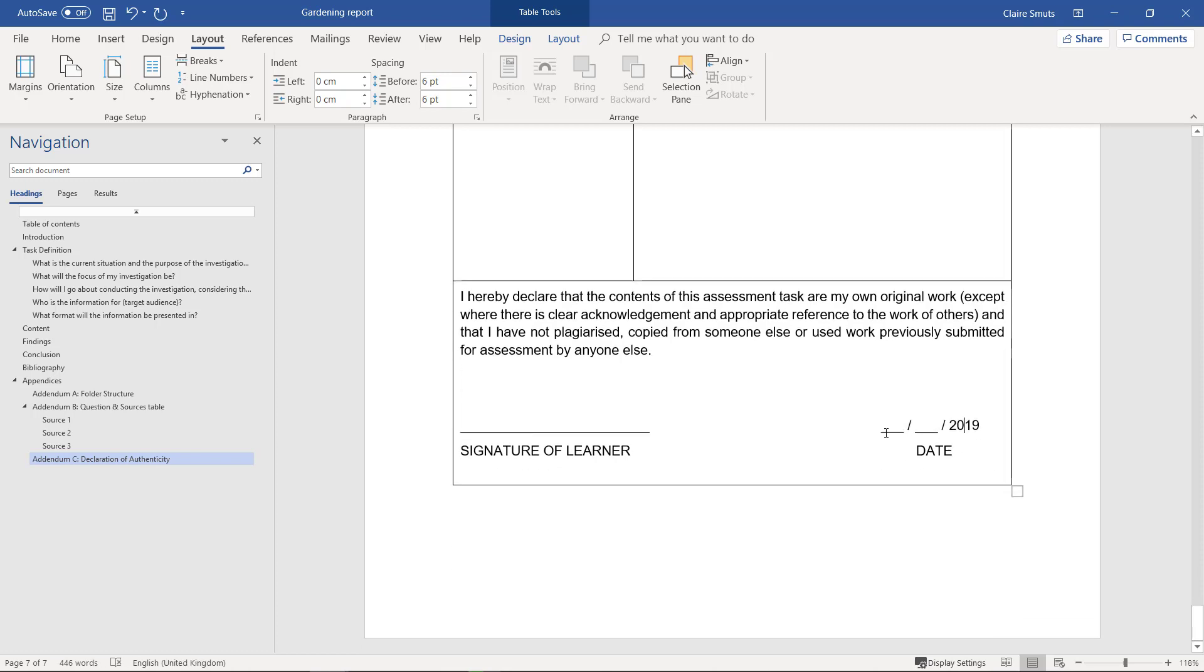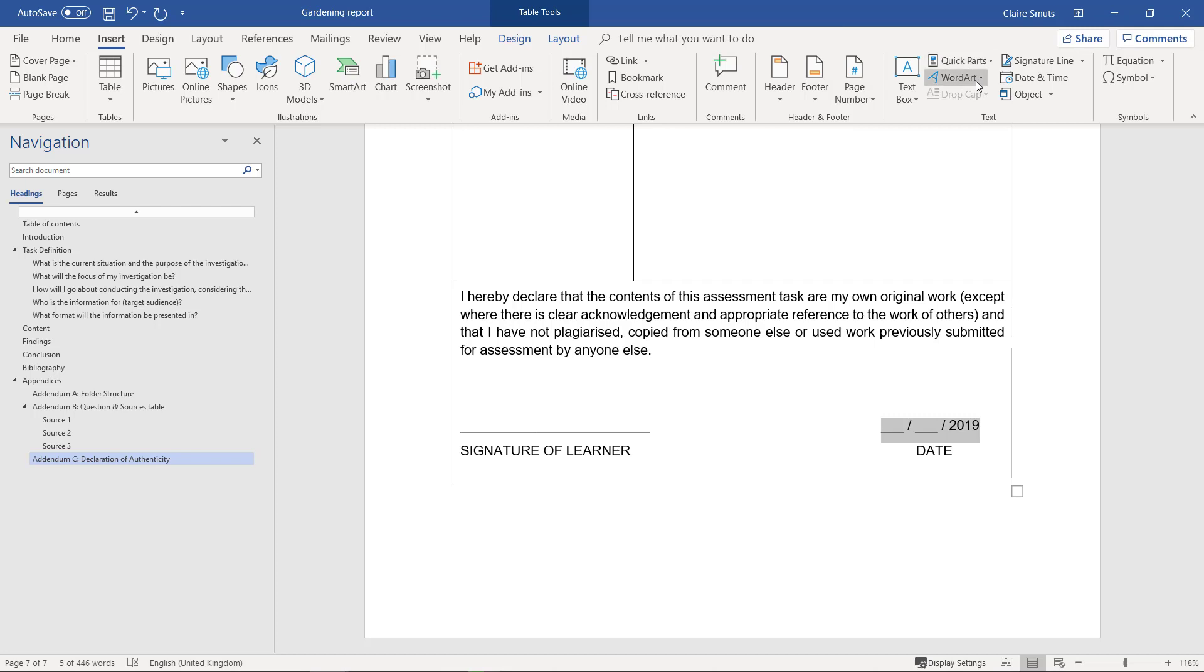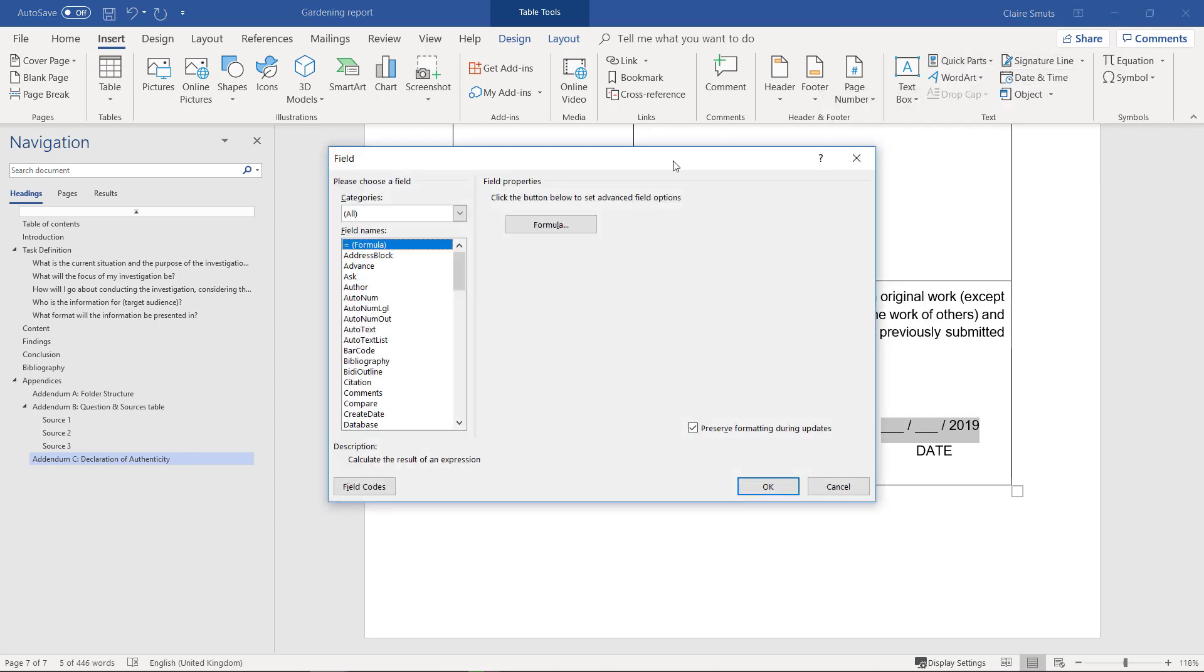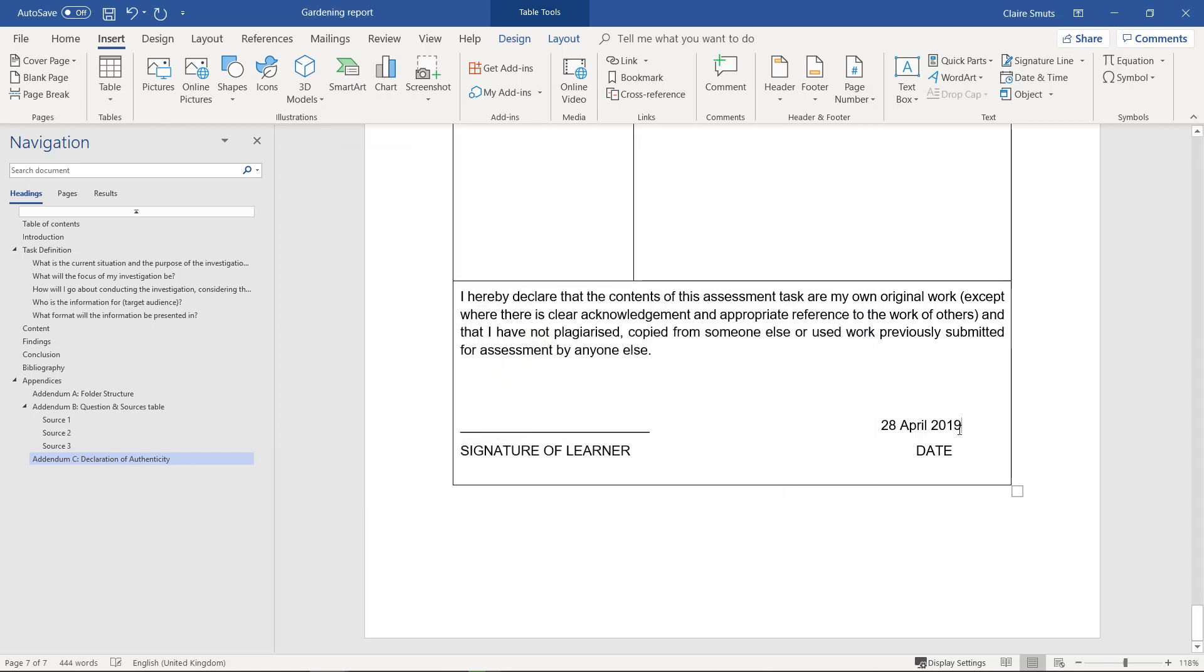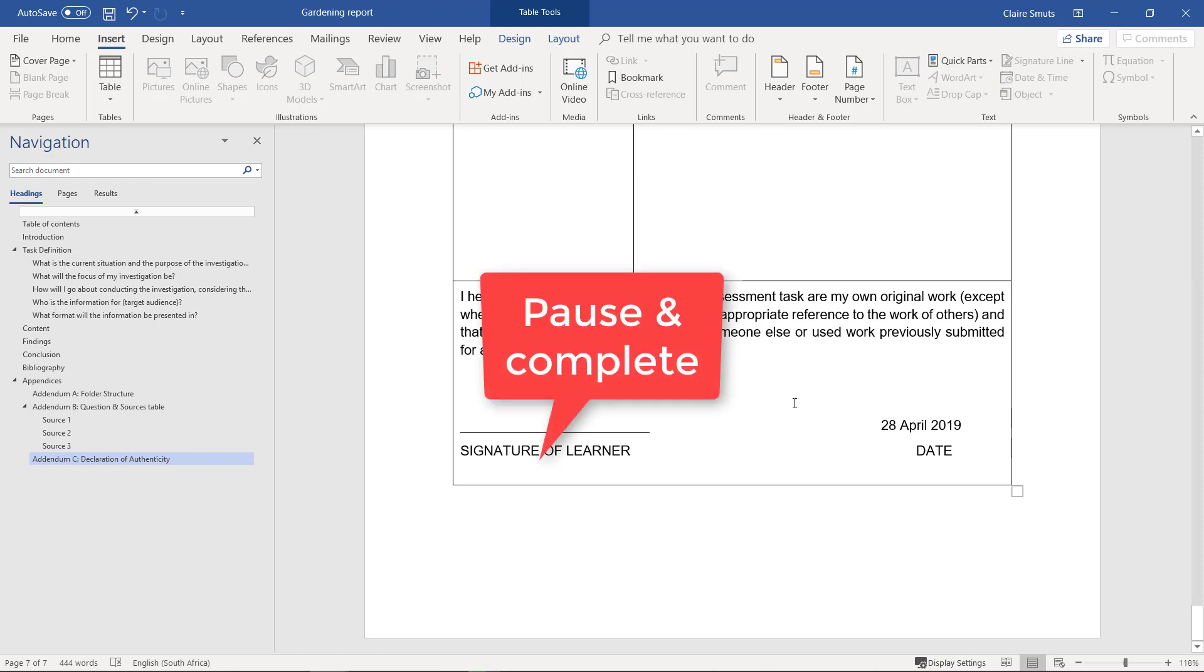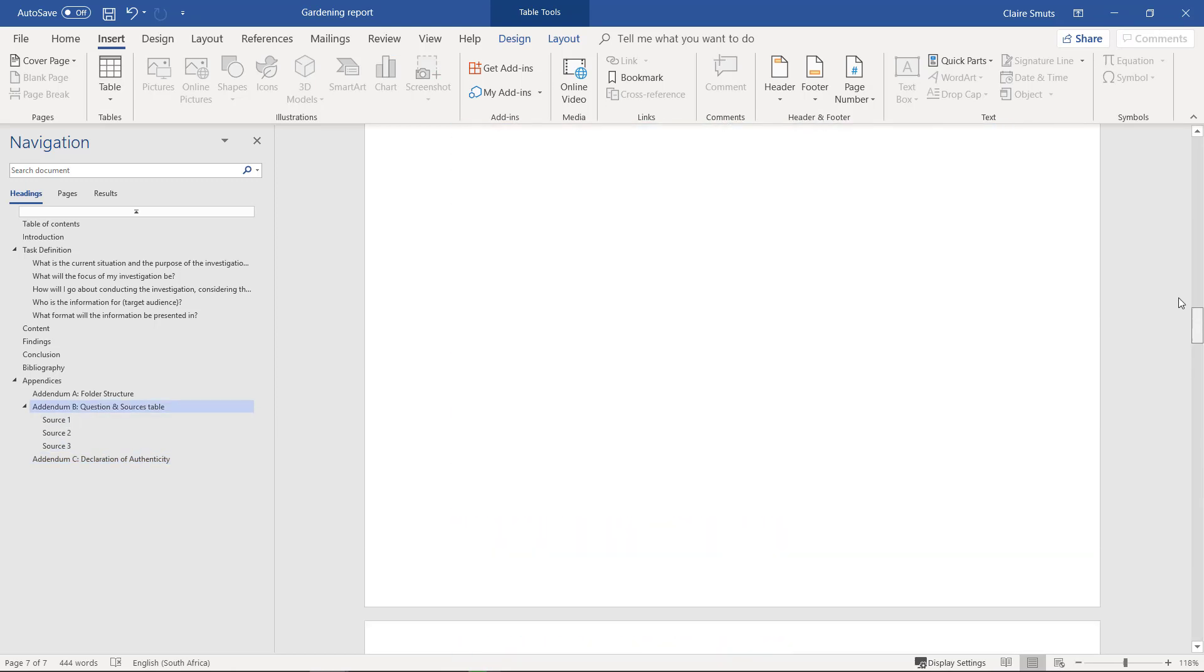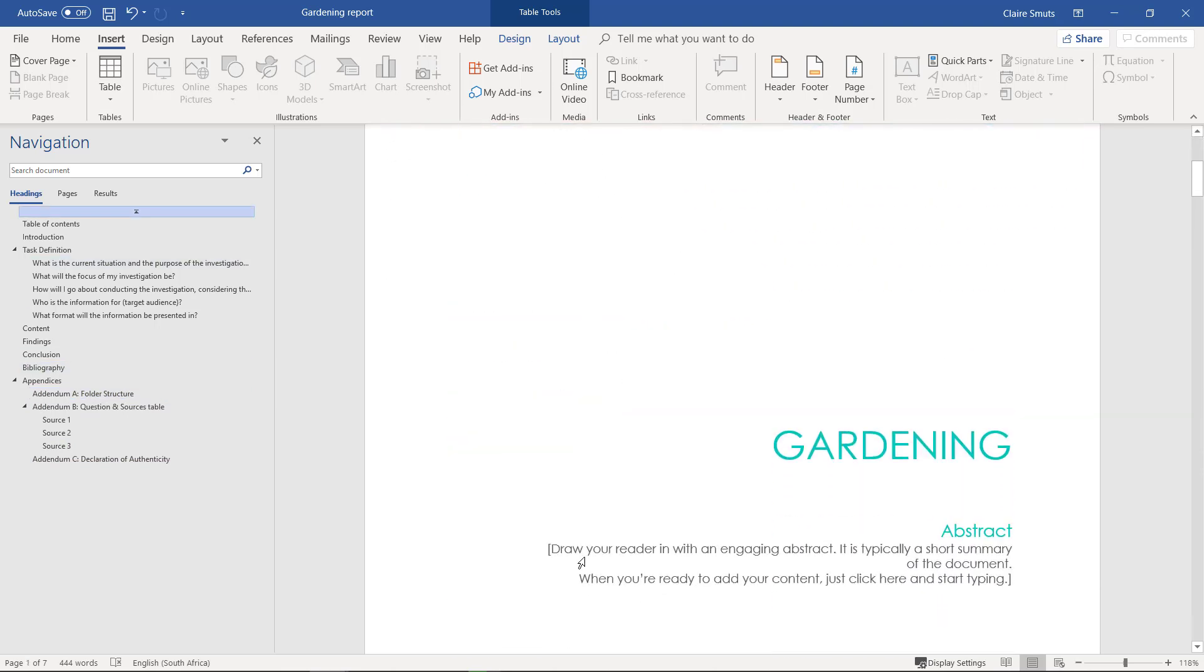You can put in a picture of your signature in the last phase and date it. You don't have to do that right now, but let's put in a field of the current date anyway. Let's say insert, quick parts, field, and date. I mean we've got today's date right now.